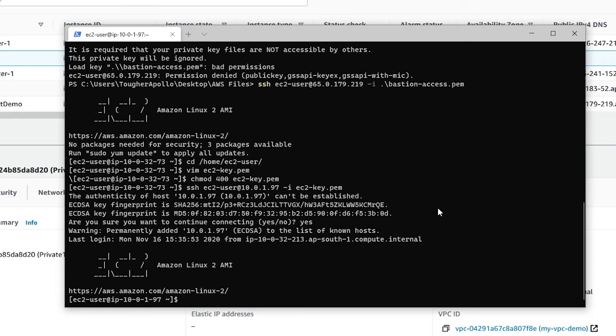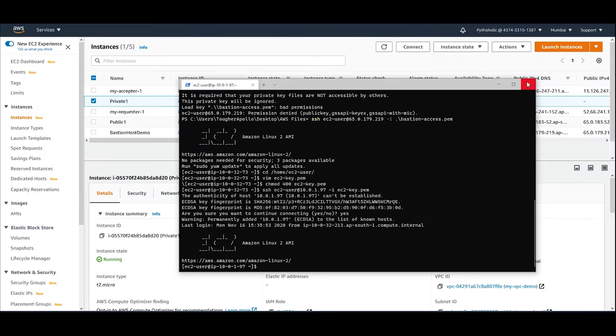But you might say that we can use any other public instance that we have and try to connect to the private instance because it can work that way as well. But we have added this to the security group for our private instance. So this should work only through this bastion host. But if you want to test, I can test it again. I have a public instance here. And I'll try to connect to the private instance to this one. So I'll just close it.